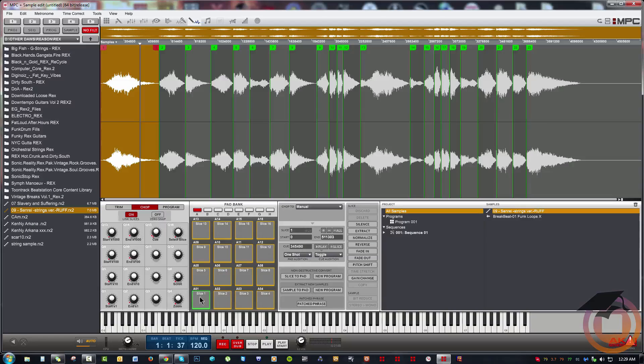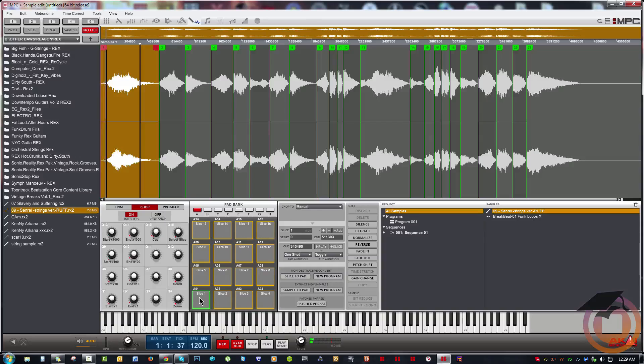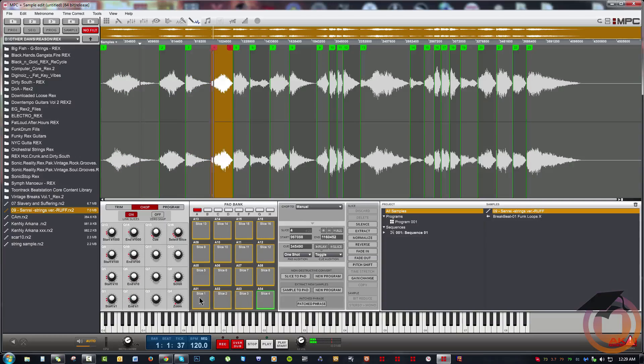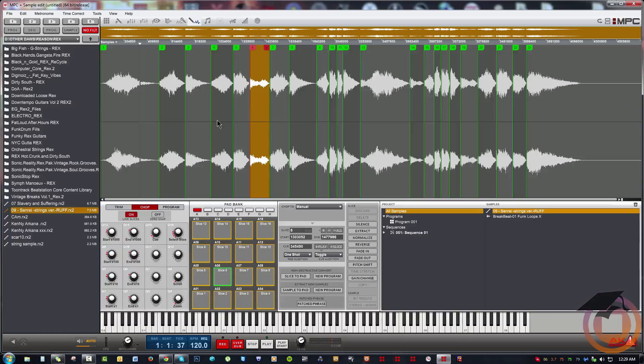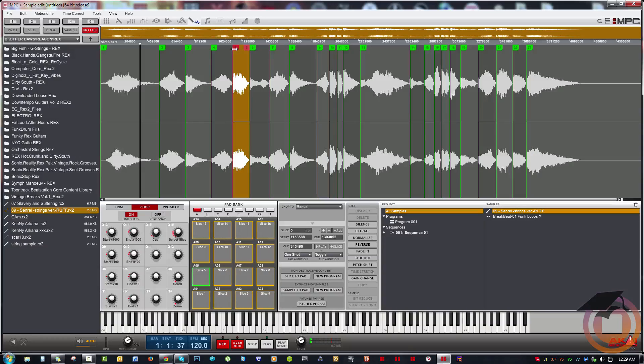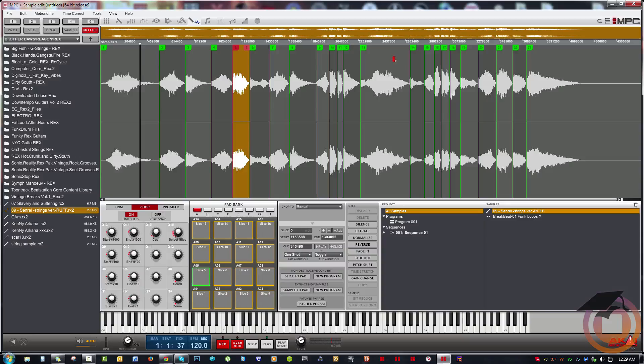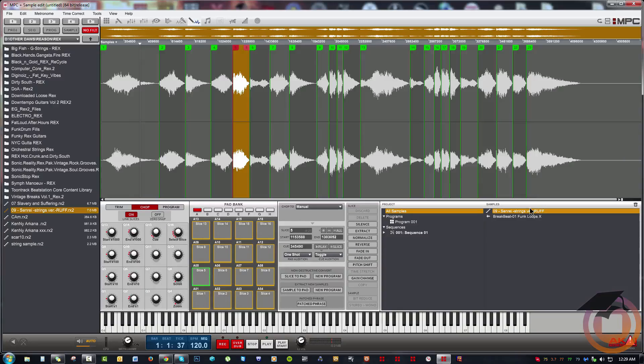Now I can use the pads to audition these. When I'm ready to convert this, at this point I could adjust these slices if I want and maybe change them up a little bit from where I had them in Recycle. But nonetheless, when I'm done and I'm ready to actually use these in a program, rather than having to destructively convert this to a program, which of course you can still do...